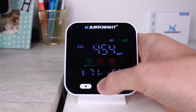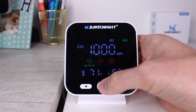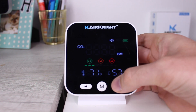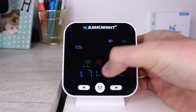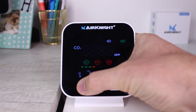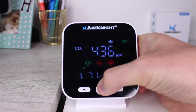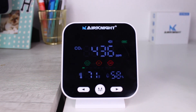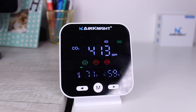Press the power button two times quickly and the CO2 value will start flashing. Press the left and right buttons to increase or decrease the CO2 alarm threshold to your desired level. Press the power button to finish setting the CO2 alarm level.